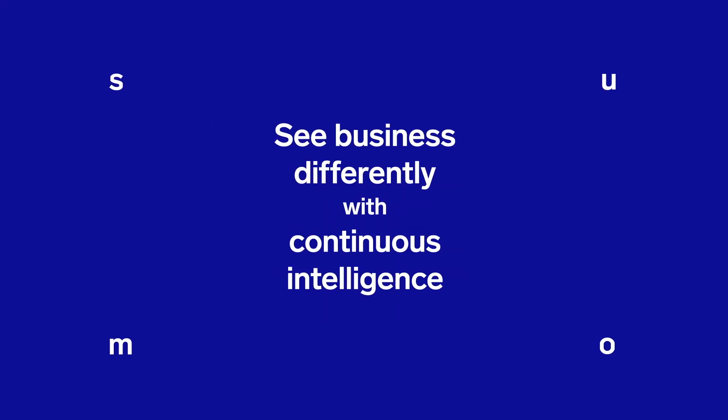SumoLogic enables our customers to see business differently with continuous intelligence, enabling them to make smarter decisions faster.